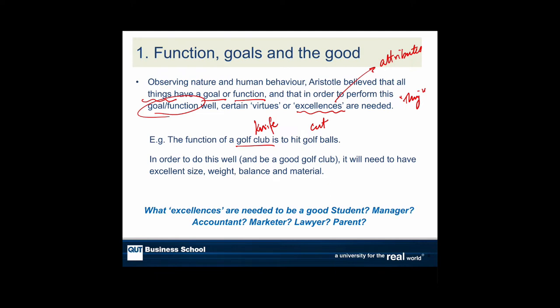In order to do this well — if we're going to have a good golf club — it'll have the right size, weight, balance, and materials. There will be some attributes about the golf club. Think about a knife: a good knife that's going to cut well is probably going to have good balance, be sharp, and be strong. So the attributes are not exactly the same between a golf club and a knife — what's important is to think about the function of the object we're working with.